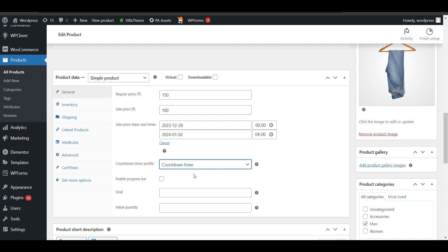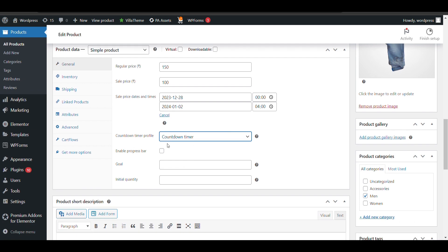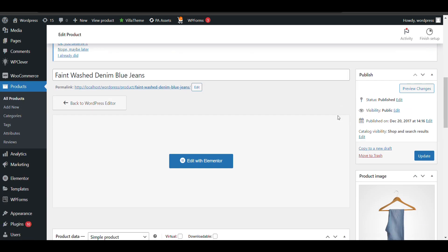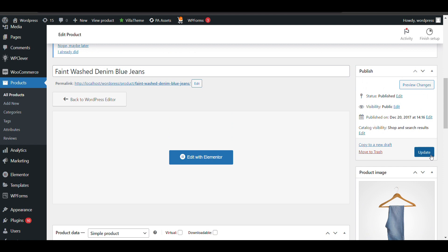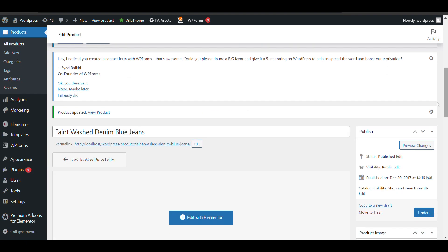Here in countdown settings, if you want to enable a progress bar you can enable it. I'll show you how it will look. Now I've enabled the countdown timer, let's see how it appears.